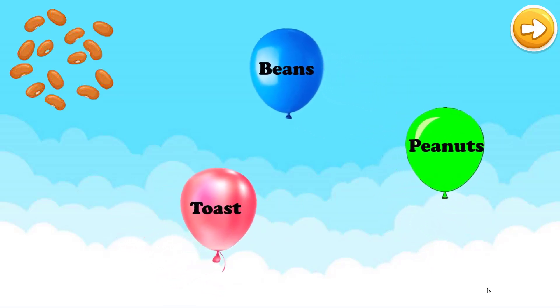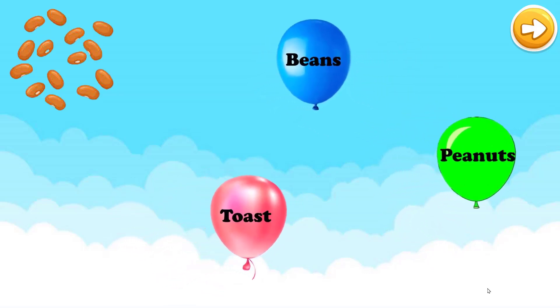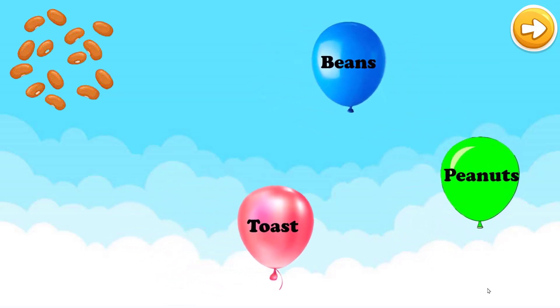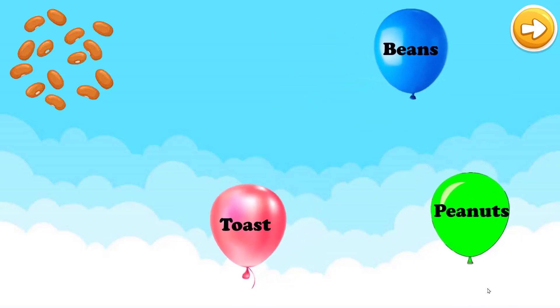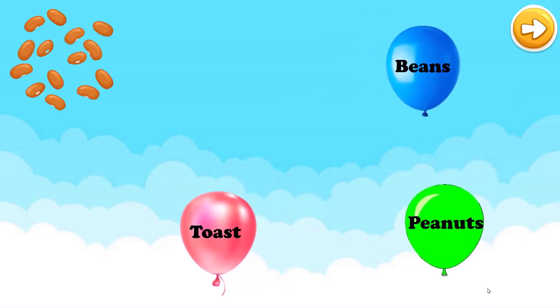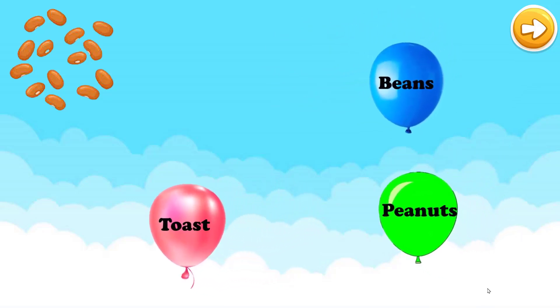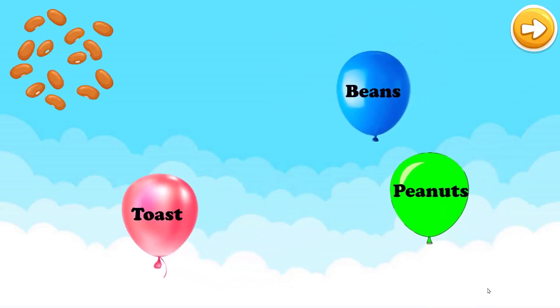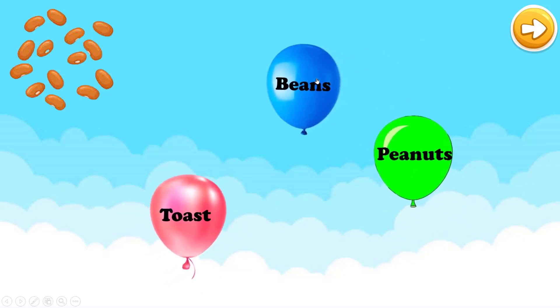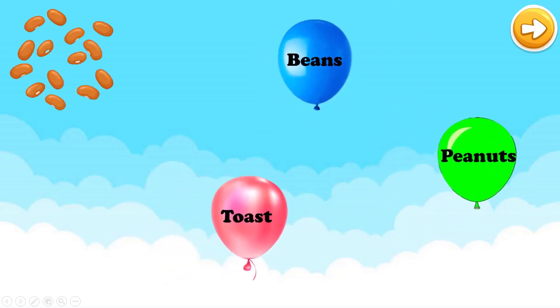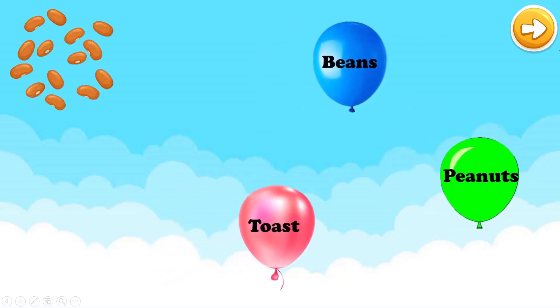Beans, toast, or peanuts? Beans, miss. Let's check it. Amazing.